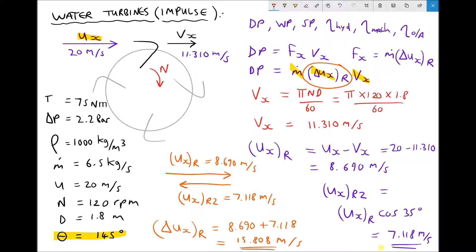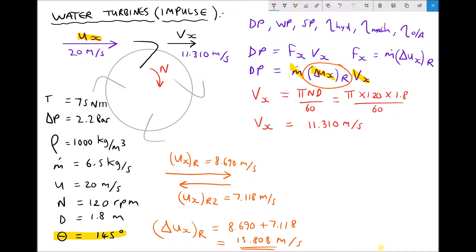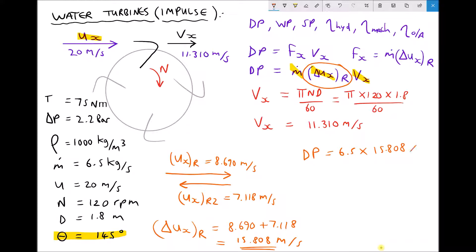Let's calculate our diagram power. Returning to our original formula, diagram power equals the mass flow rate of 6.5 times the change in relative velocity of the jet in the x direction of 15.808 times the velocity of the vane in the x direction of 11.310, giving us a diagram power equal to 1162.1 watts. The reason it's called diagram power is because it comes from the velocity vector diagram. What we've determined theoretically is how much of the water power has been converted to diagram power.